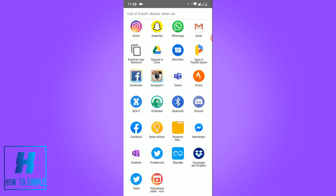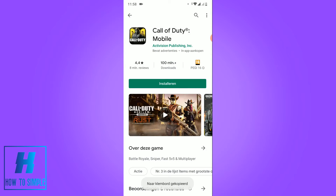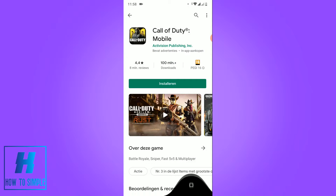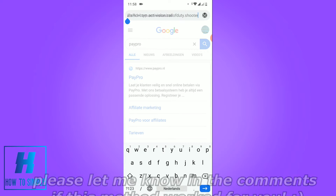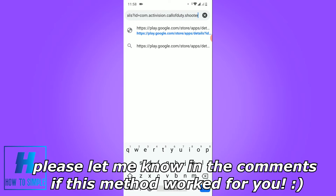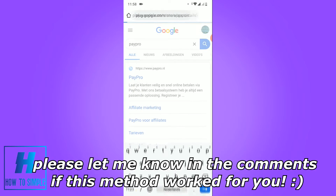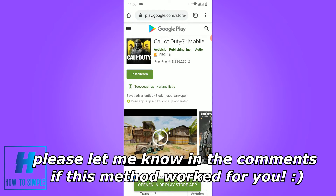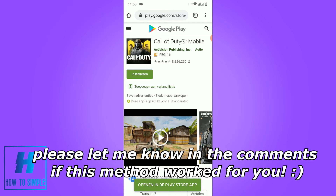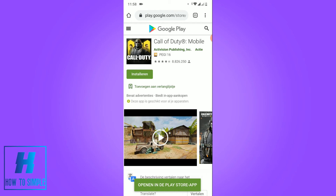If I hit Copy, I've now copied the link. I'm in a browser right now and I can paste the link just like this. When I hit Enter, I will be redirected to the same app. So this is how you do it — I hope I helped you.